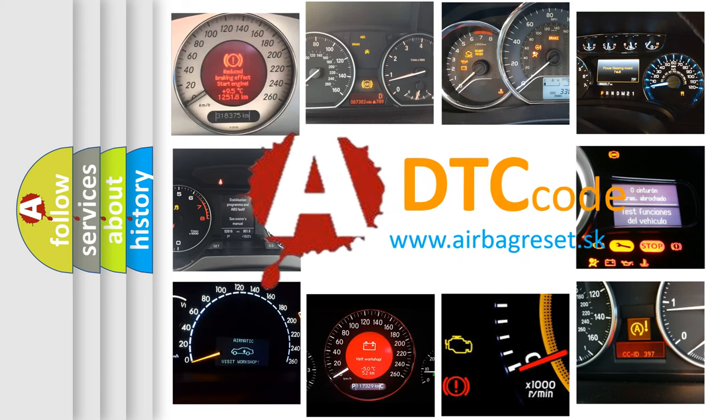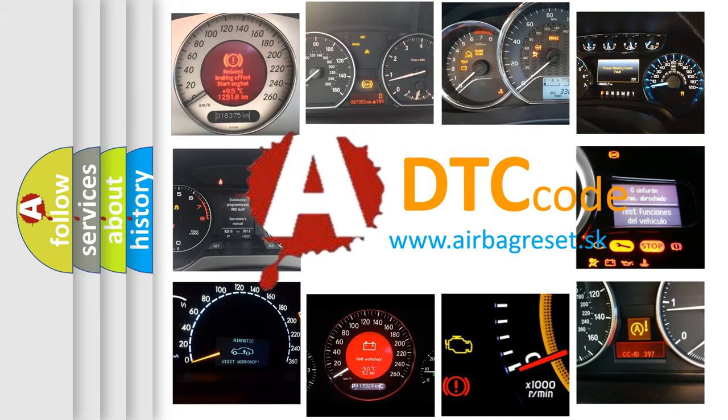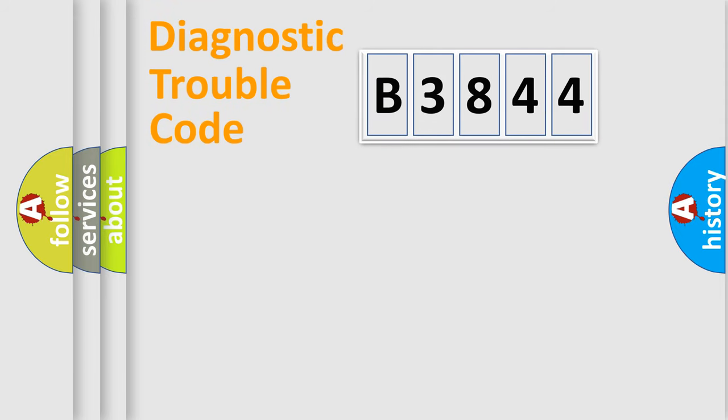What does B3844 mean, or how to correct this fault? Today we will find answers to these questions together.